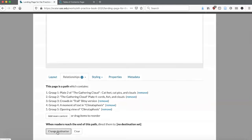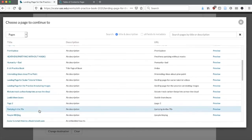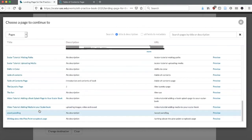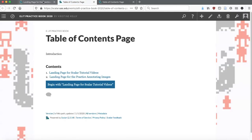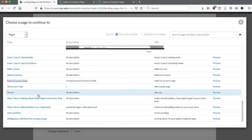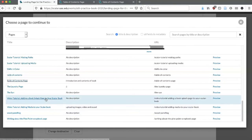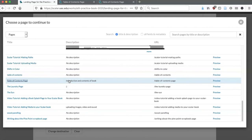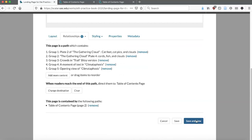You also have another option here: when the readers reach the end of this path, you can direct them to another page so that they're not just at a dead end. In this case, I'm going to direct them back to my table of contents. Then I'll save and view.